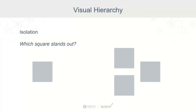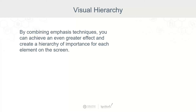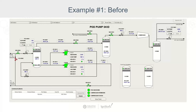Now let's see all four of these aspects of visual hierarchy work together. You can use each of these techniques on your own, or you can combine them to achieve an even greater effect. By using multiple emphasis techniques, you can create a hierarchy of importance for each element on the screen. Experiment with different combinations to create your desired effect. Remember that the goal of using emphasis in your HMI is to make a more effective tool in the hands of the operator.